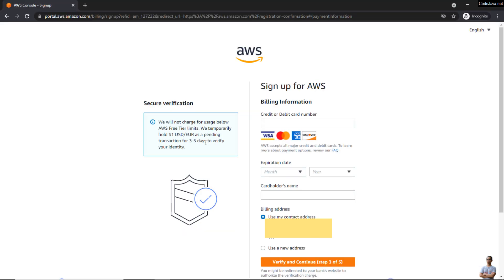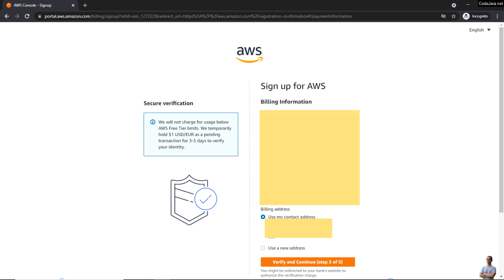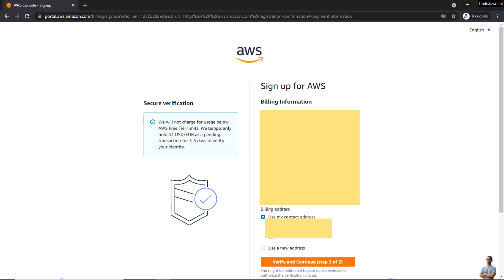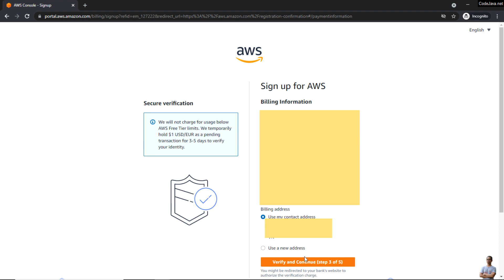Now let's enter your credit or debit card number, and click 'Verify and Continue.'